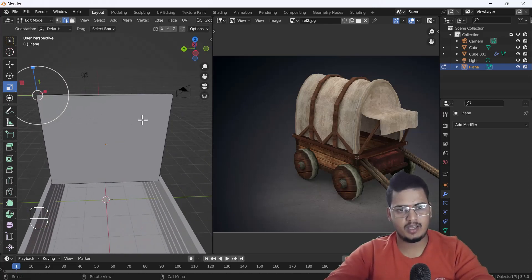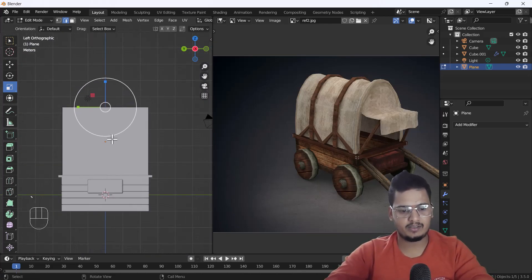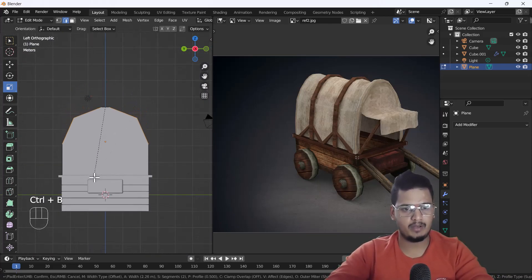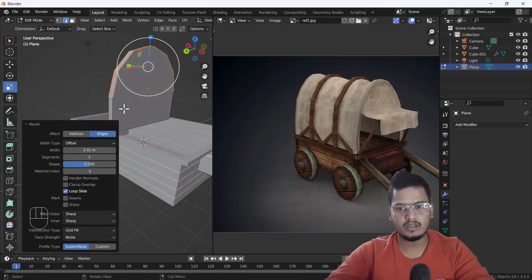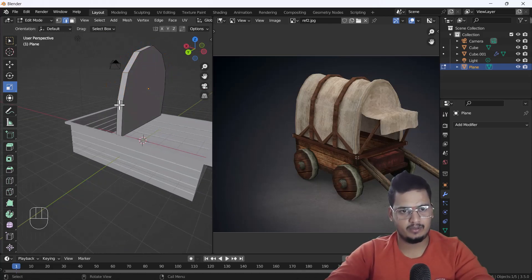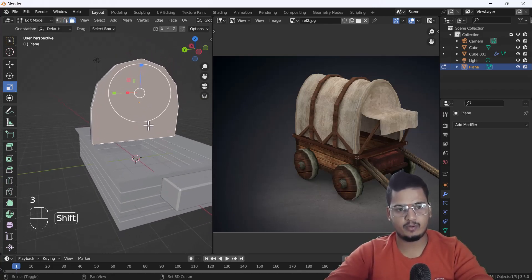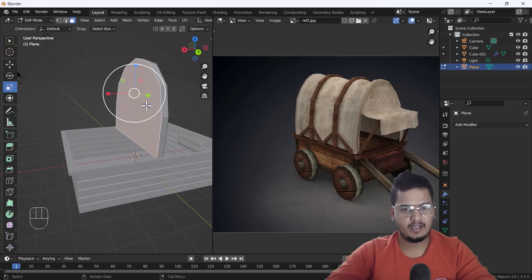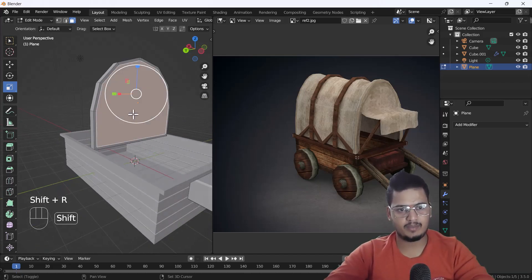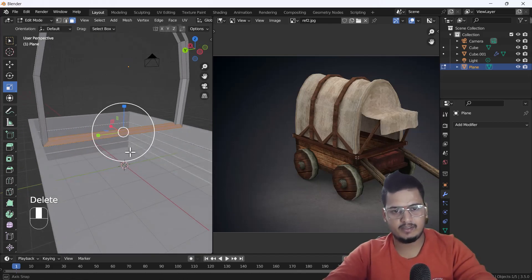I'll select both faces, go to the left view, and do Control+B to bevel it — awesome, this looks nice. Now I'll press 3 for face mode, then E for extrude, then I for inset, then Shift+R to repeat and get the same depth. I'll delete both faces and the inside faces also.